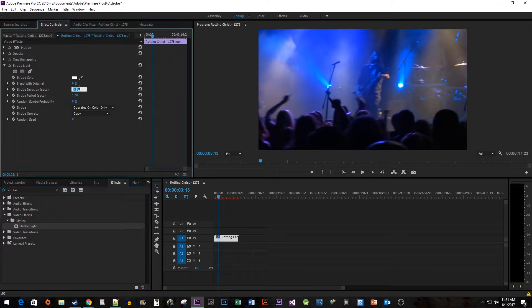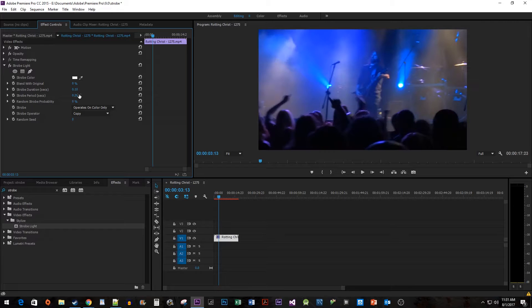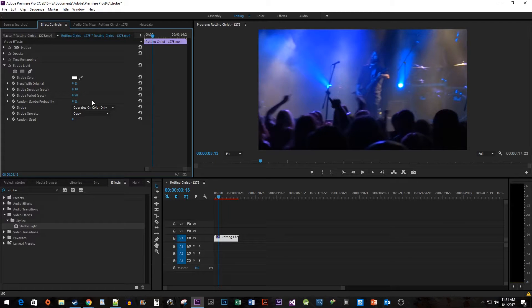Lower the strobe duration and the strobe period so that our strobe flickers faster. You can experiment with these values, but it's a good idea to keep your strobe duration half of your strobe period.